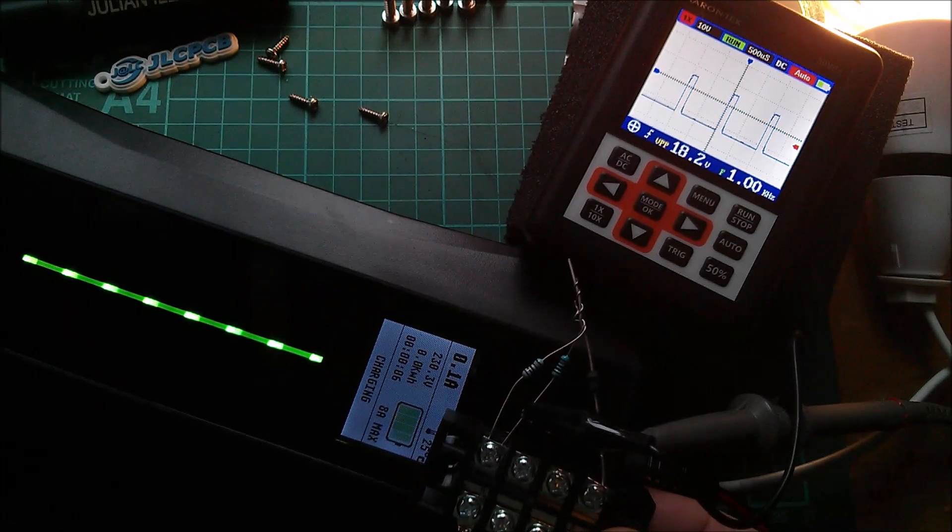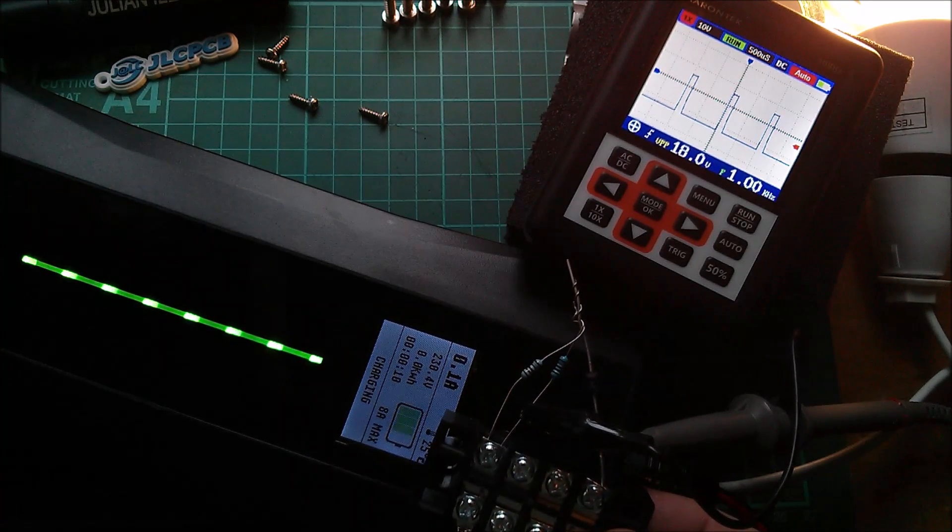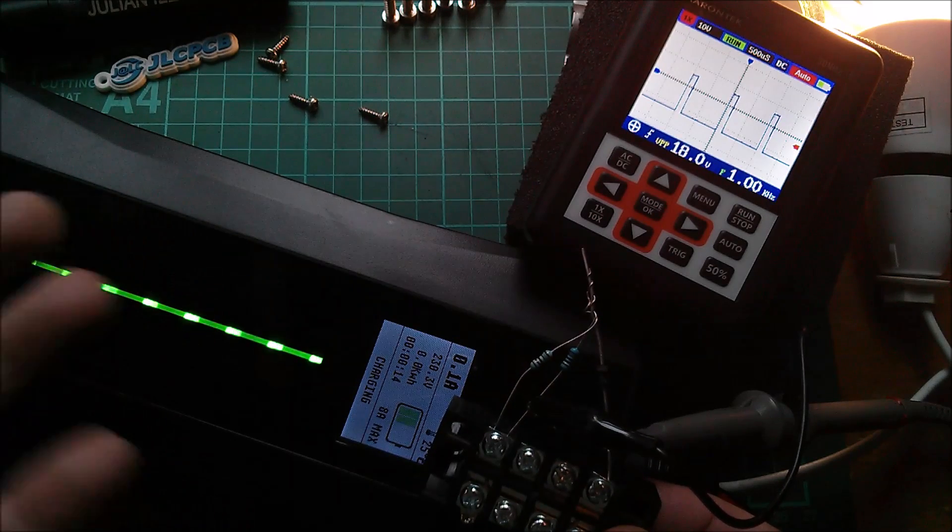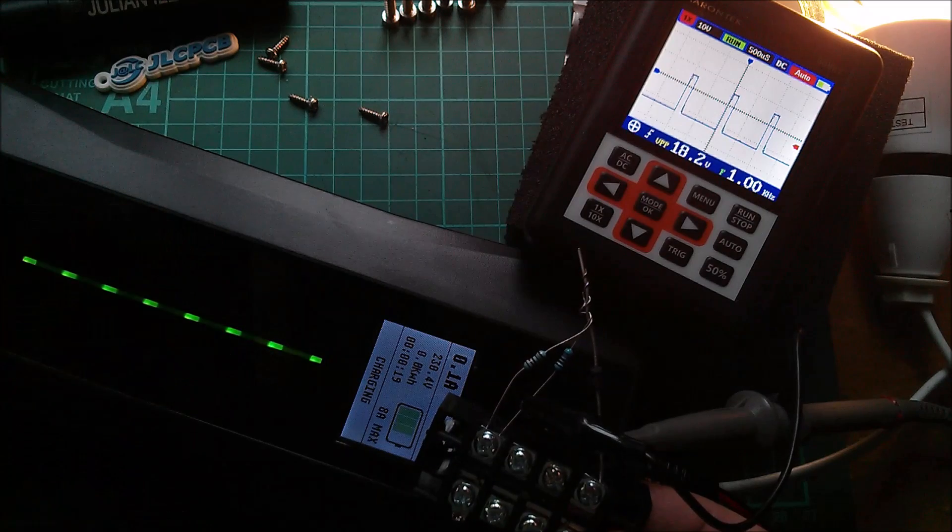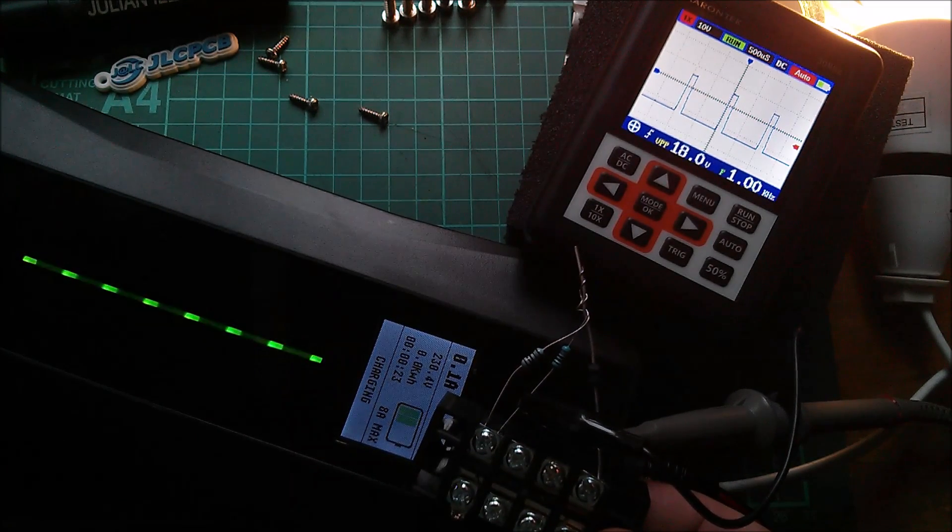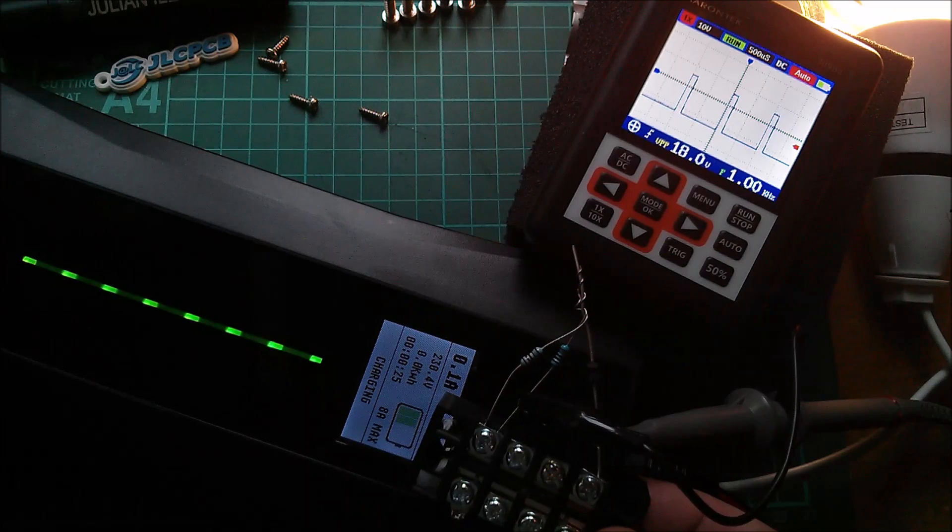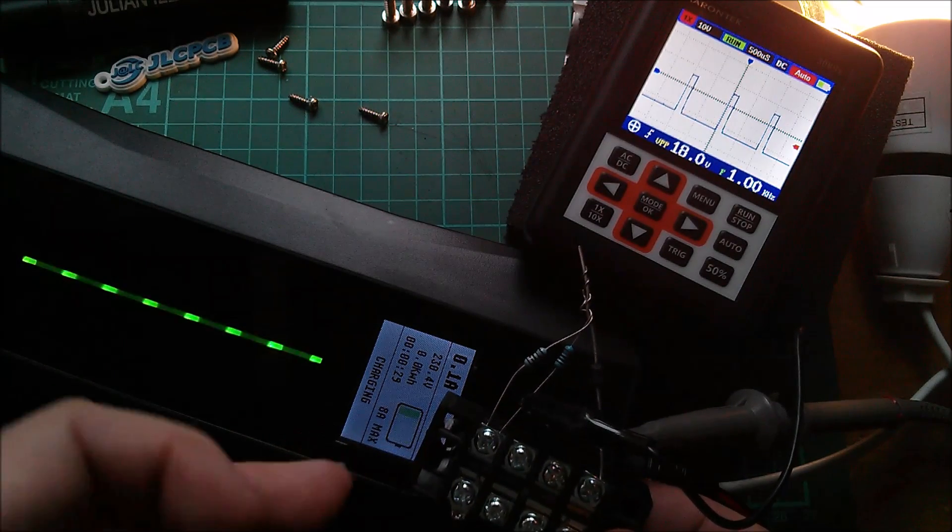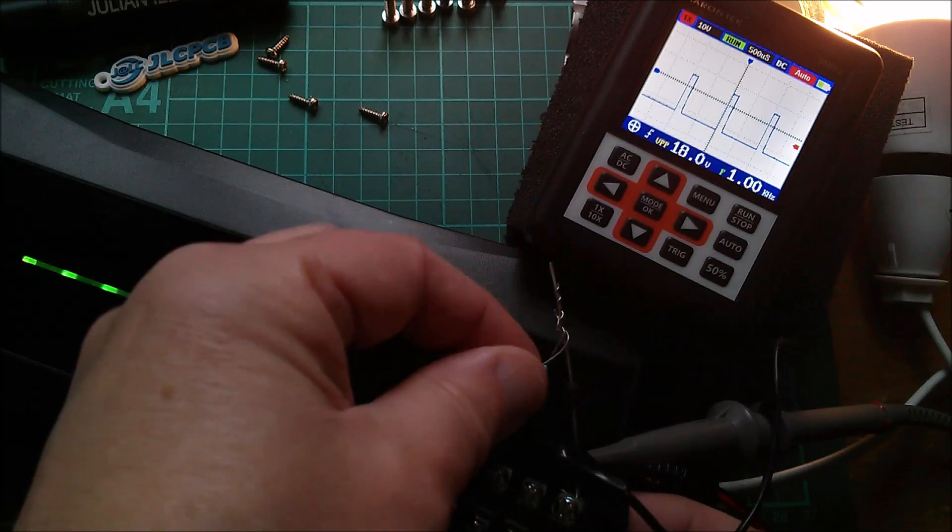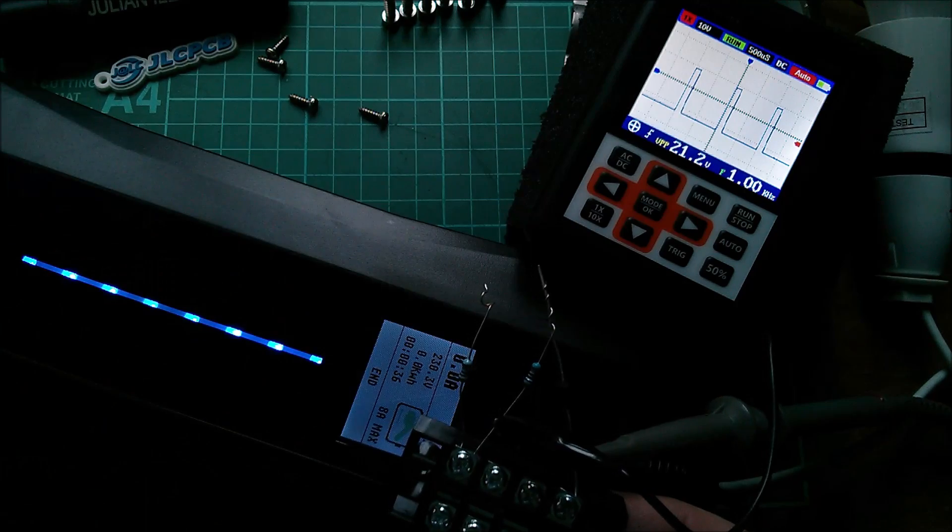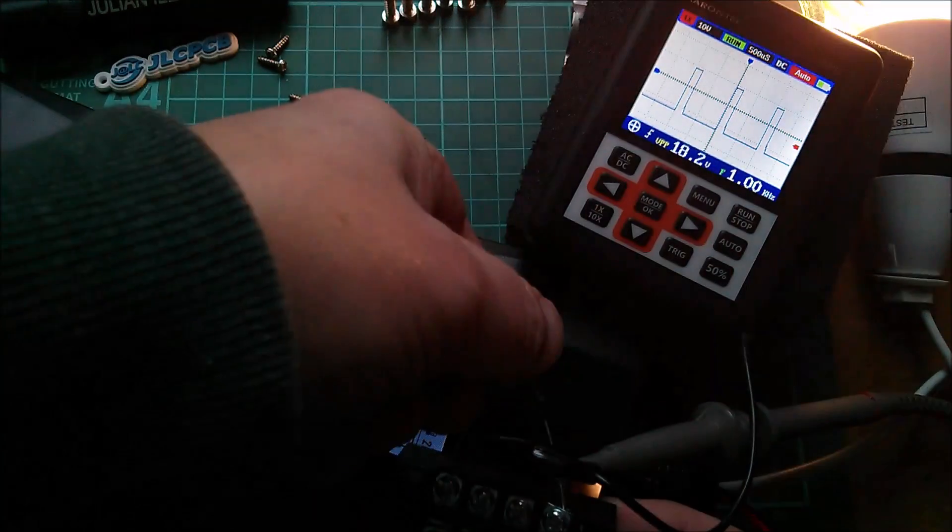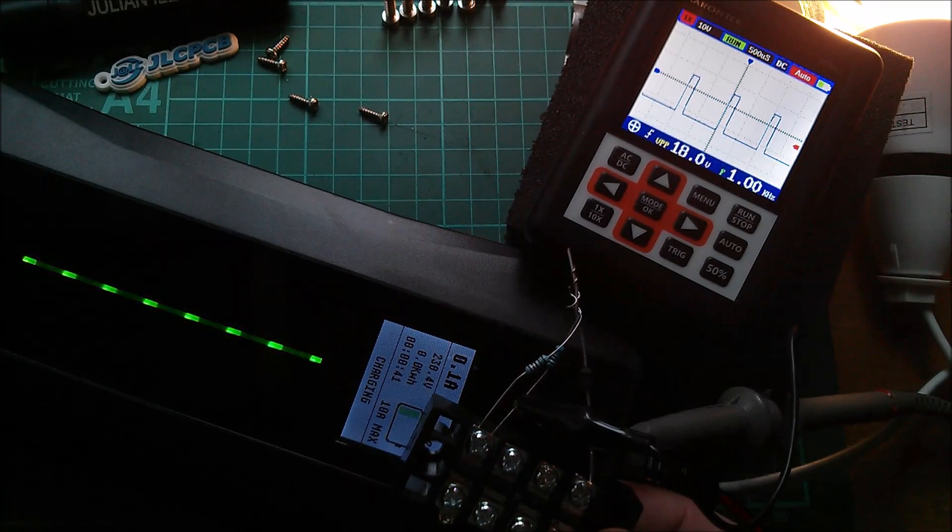So as it stands, this EVSE wouldn't be able to have the current modulated by, for example, the amount of solar power coming off my roof while it's charging, because it simply doesn't respond to changes in requested current or maximum current while it's in the charging mode. You'd have to come out of the charging mode, which would be not a very nice thing to do, change the current, and then go back into the charging mode, which is not ideal really.